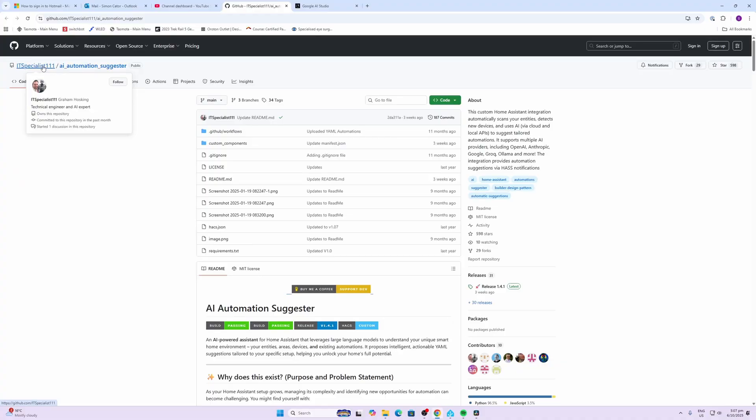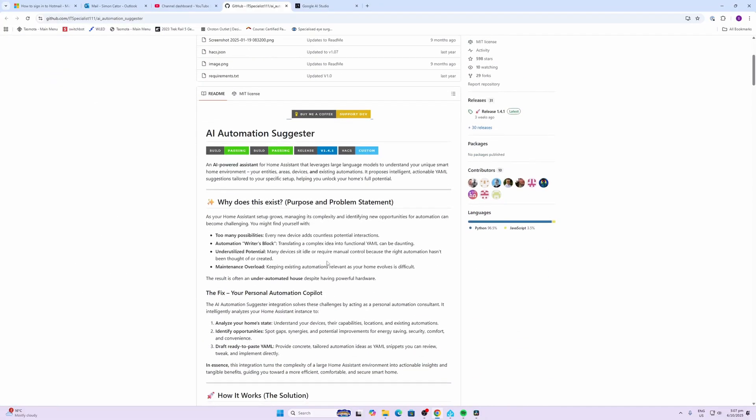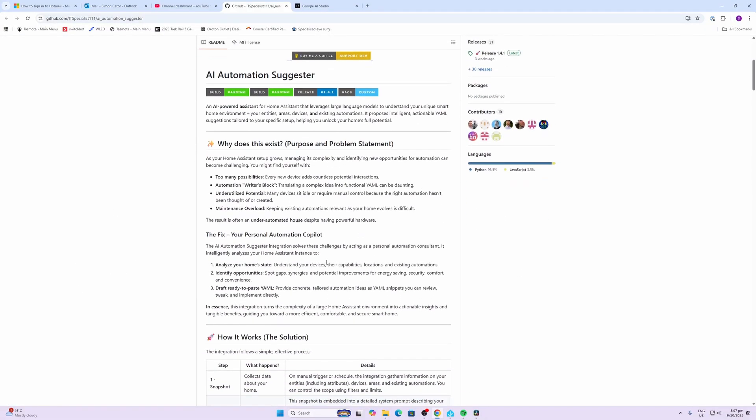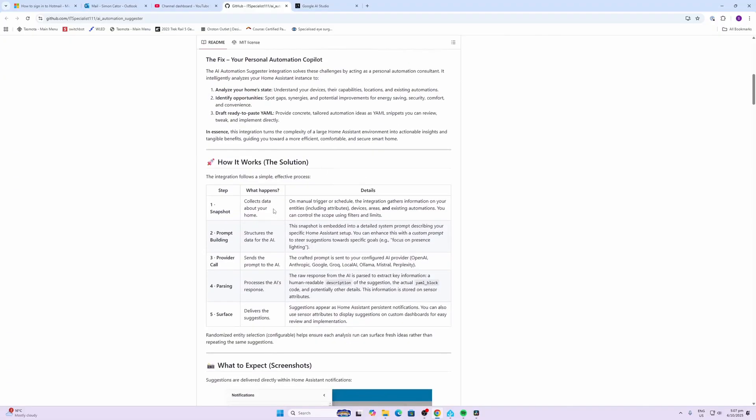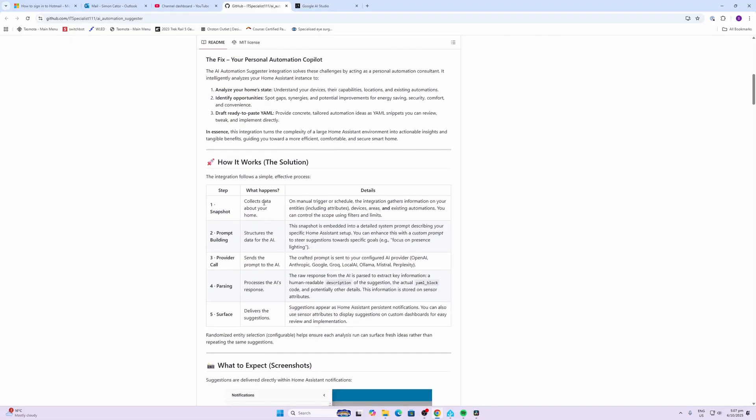So a big shout out to Graham Hosking for developing the AI Automation Suggester for us. So what does this do? It effectively collects data about your smart home, looking at entities, devices, areas, and existing automations.